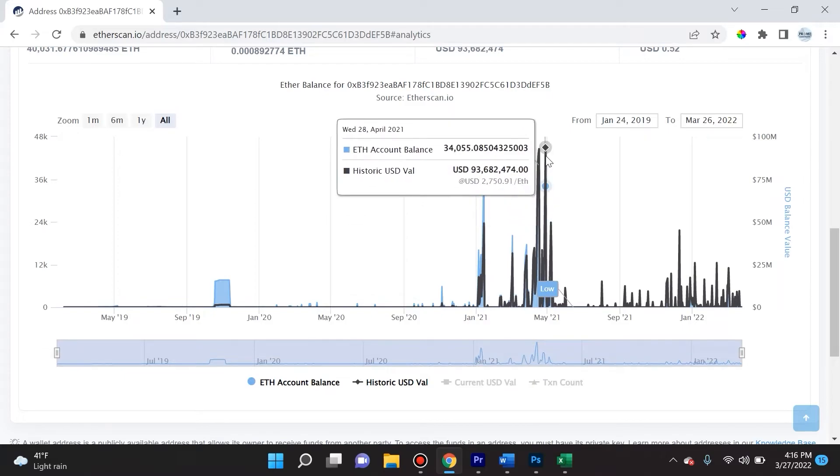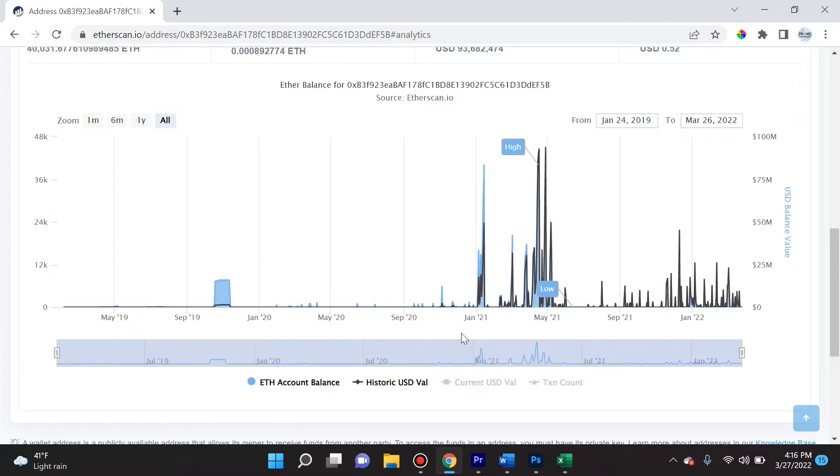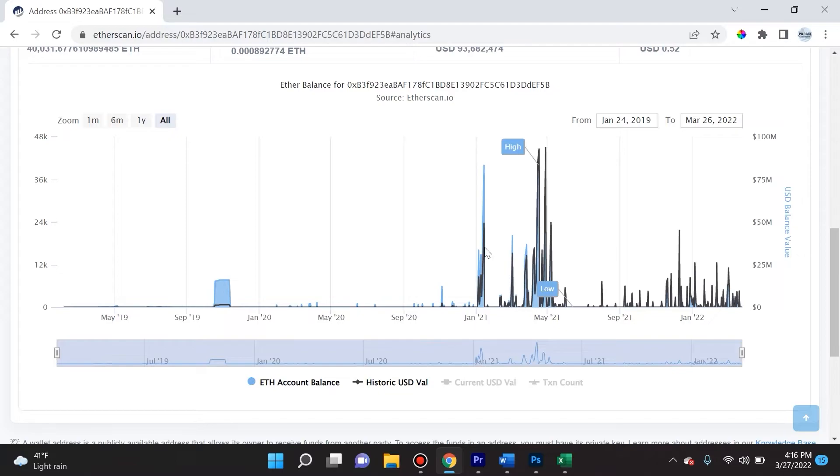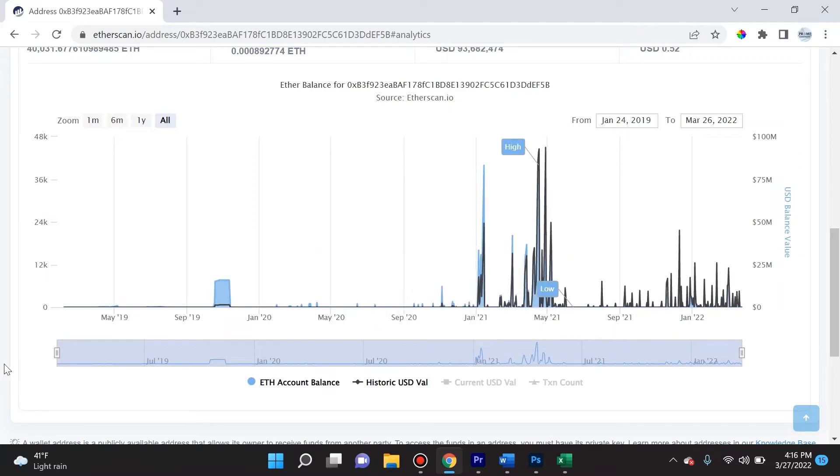Over here you can actually see a chart of when that occurred. The highest price looked like it was around May 2021. This is helpful too. If your buddy sends you a public address and you want to take a peek and you see something like this, then you realize that this person is...